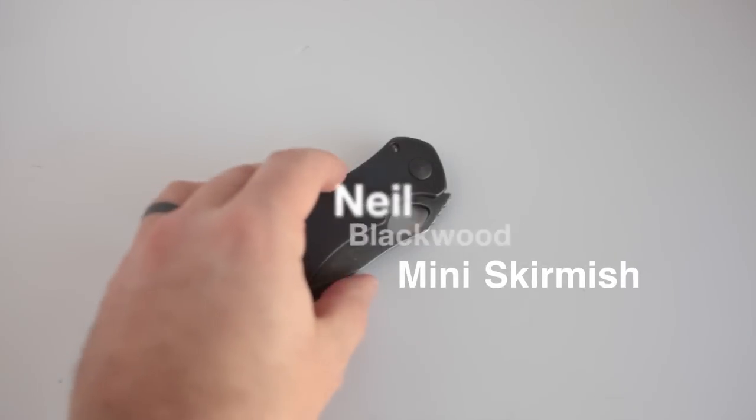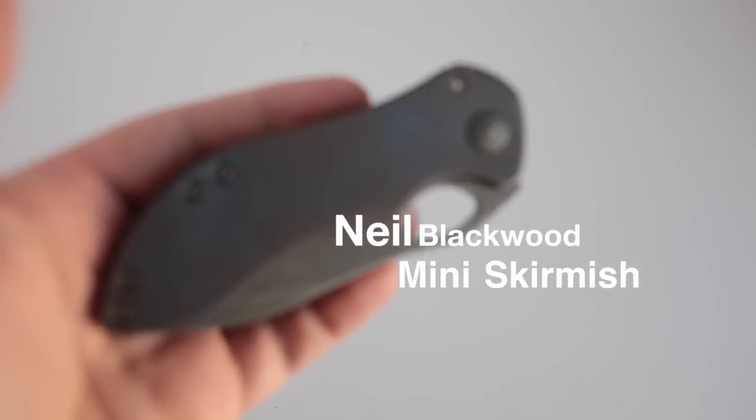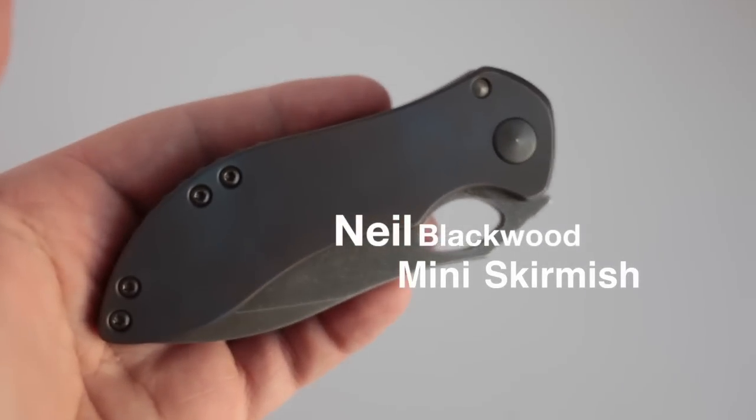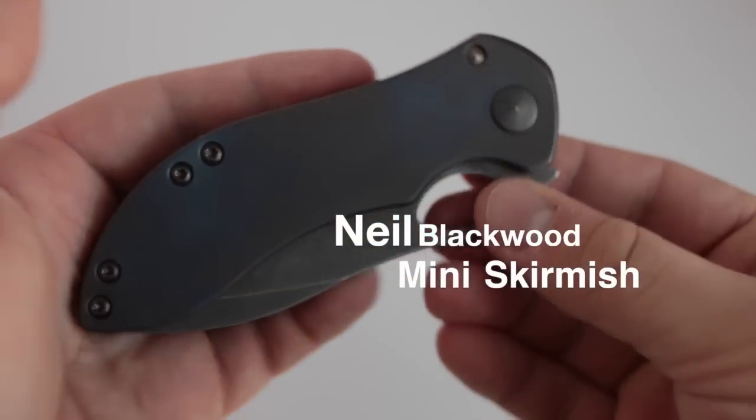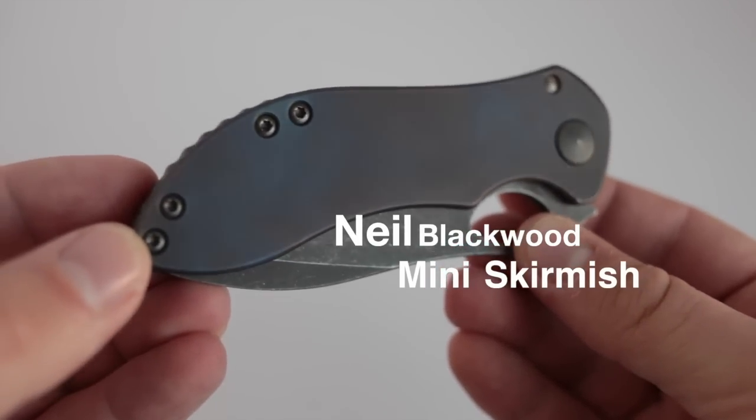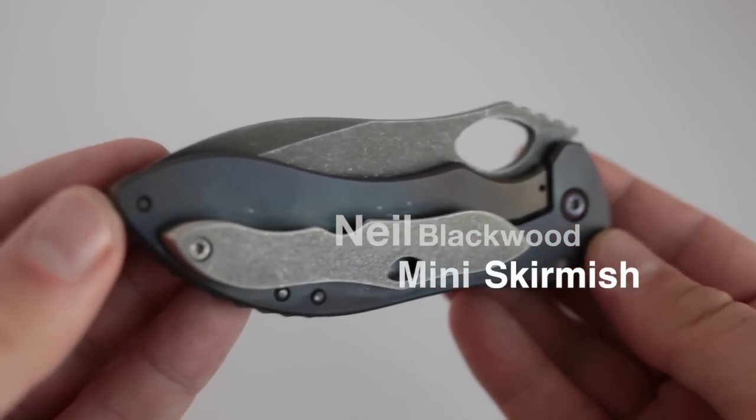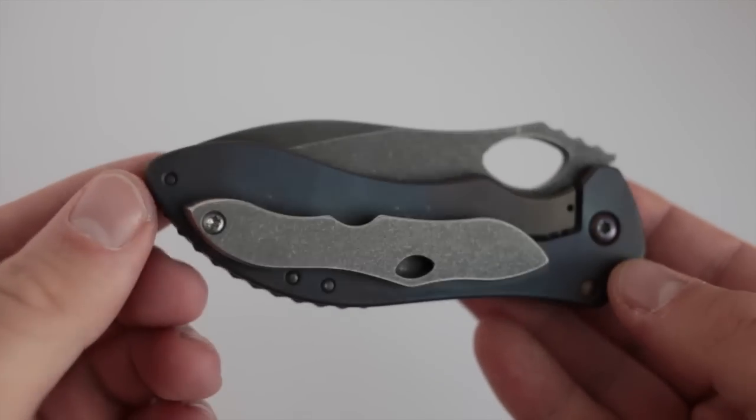Hey guys, Aaron here. I've got another custom knife to show you. This is the Neil Blackwood Mini Skirmish. It's a lefty.